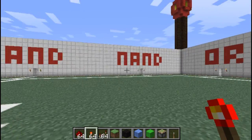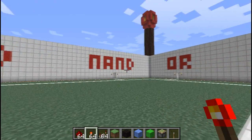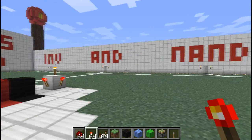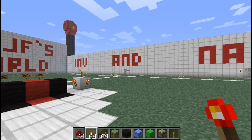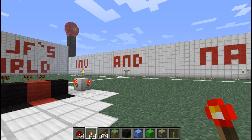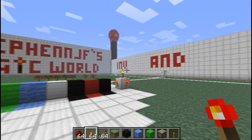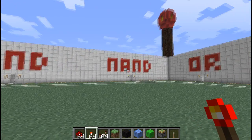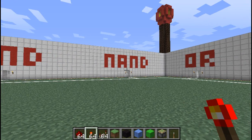Today we're going to be looking at the NAND Gate, but before we do that, it's a good idea to check out my AND Gate and Inverted tutorials because they really do help with the understanding of the NAND Gate.